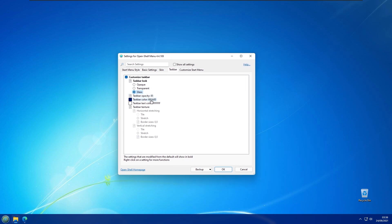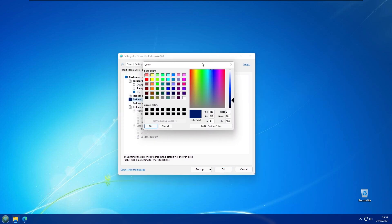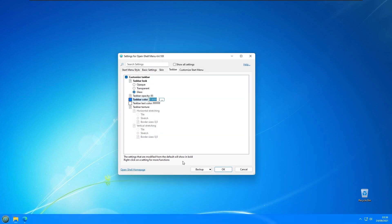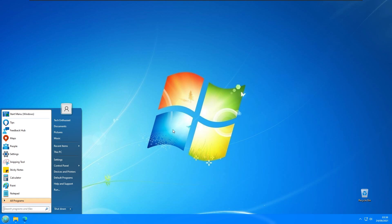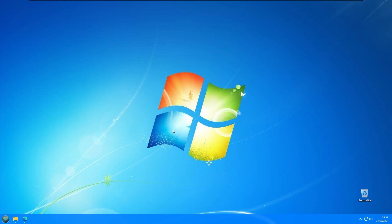For this tutorial, to make it look like Windows 7, I will pick the Glass option. There is also a Taskbar Color option — I'll select a slightly lighter color, something like that, which I think looks good. Click OK and now we have our Windows 7 look on Windows 11.